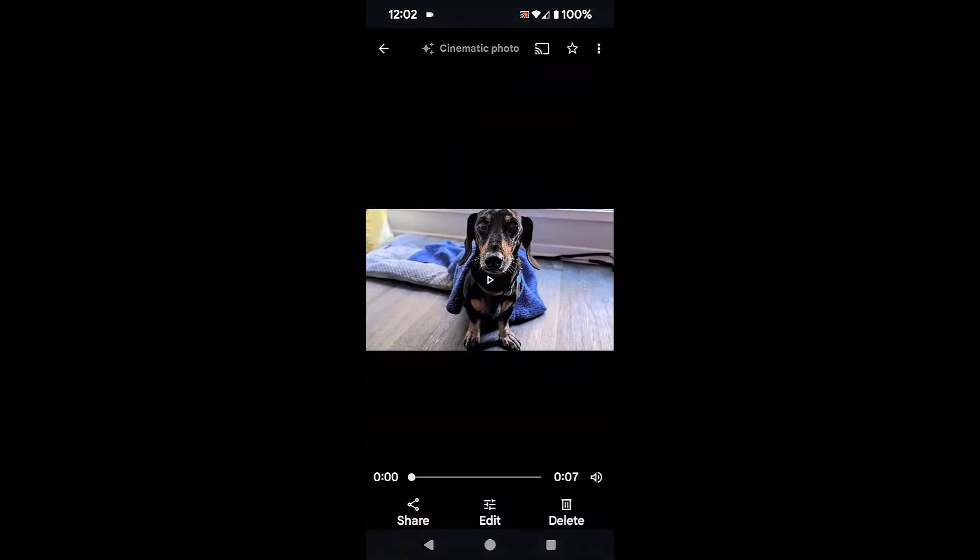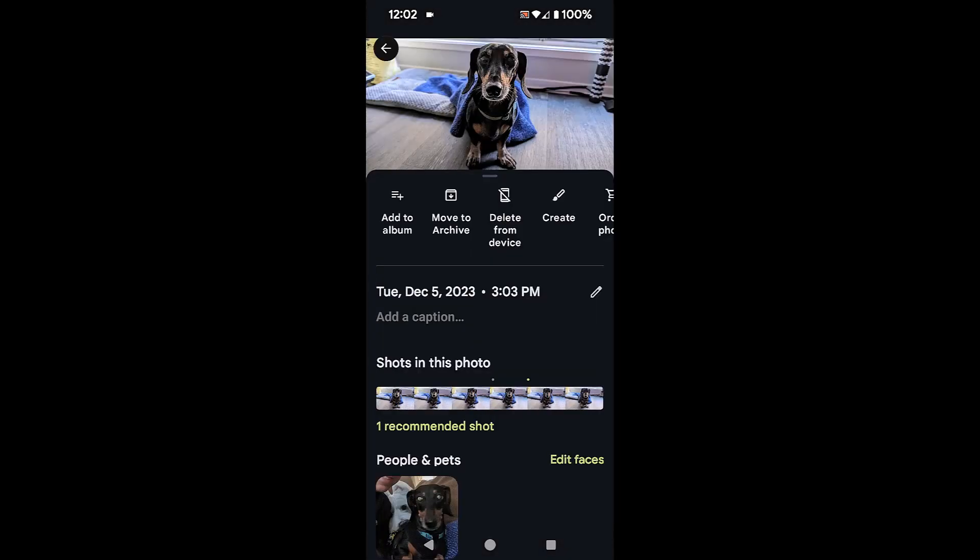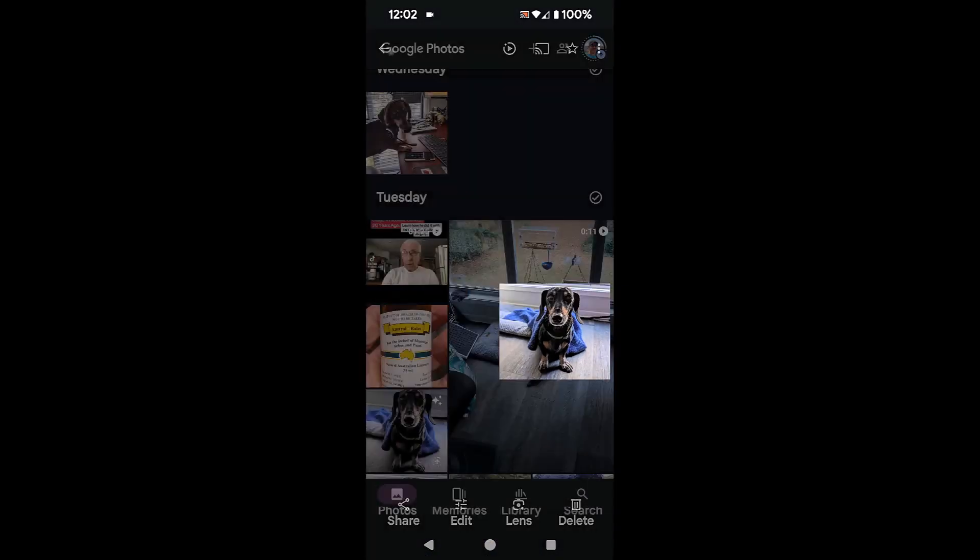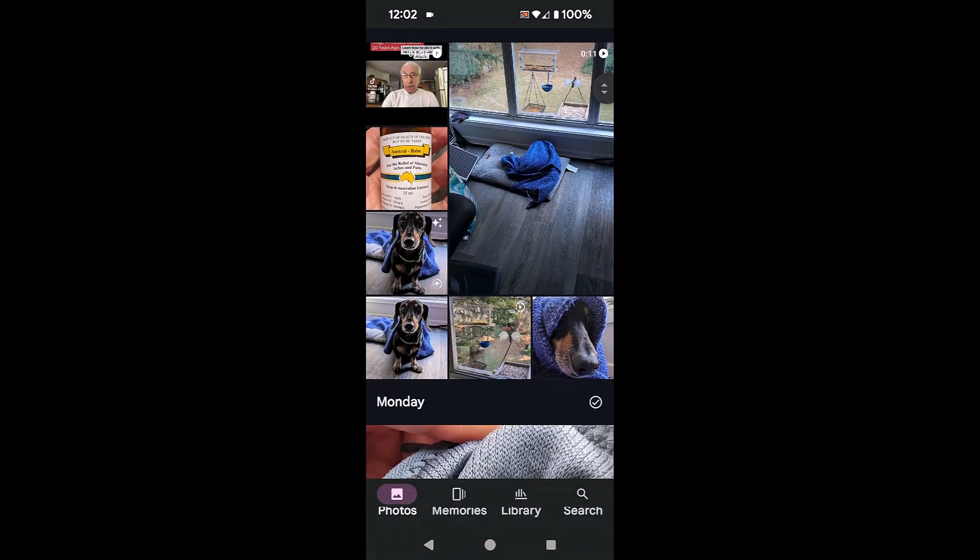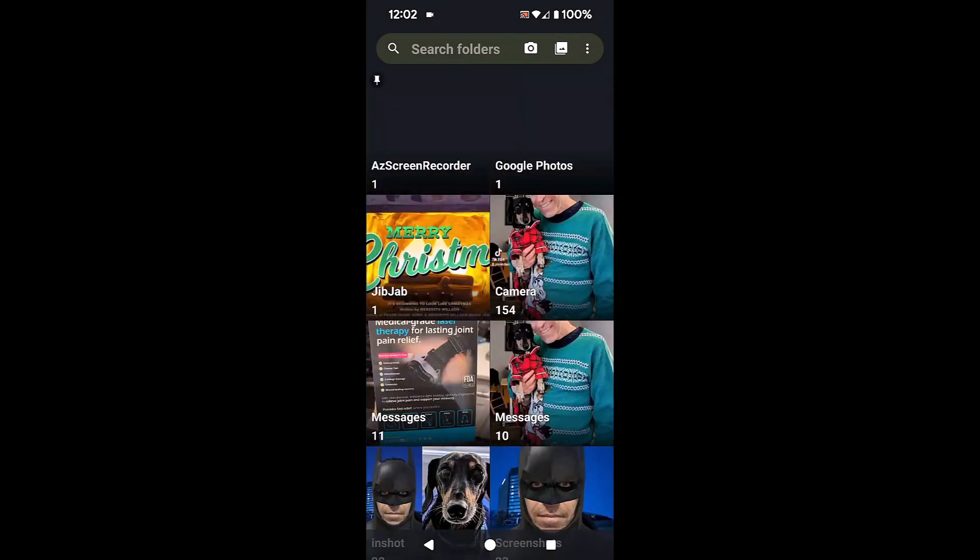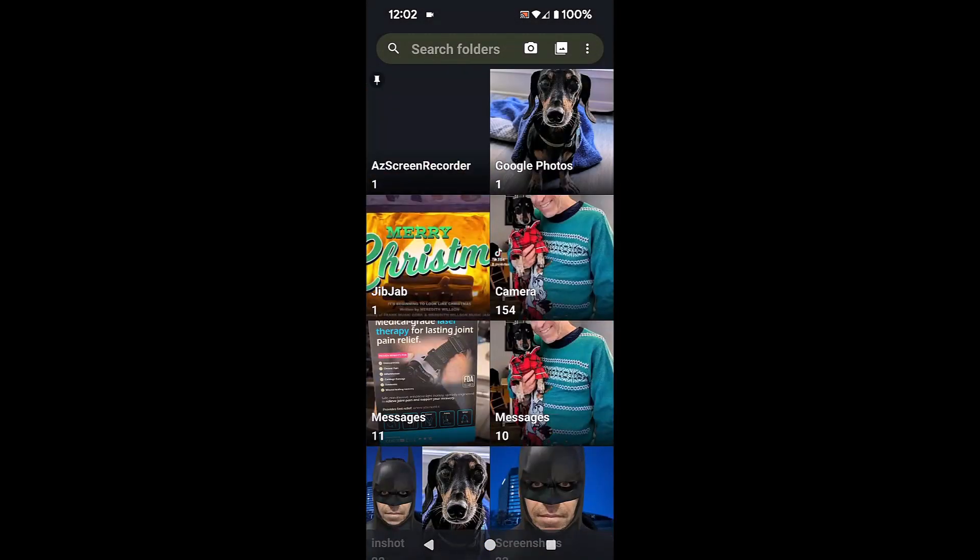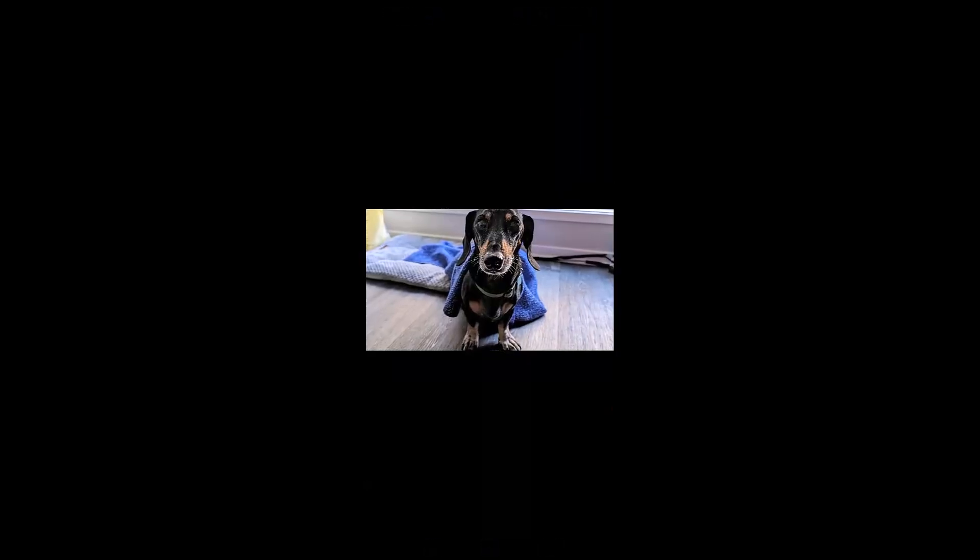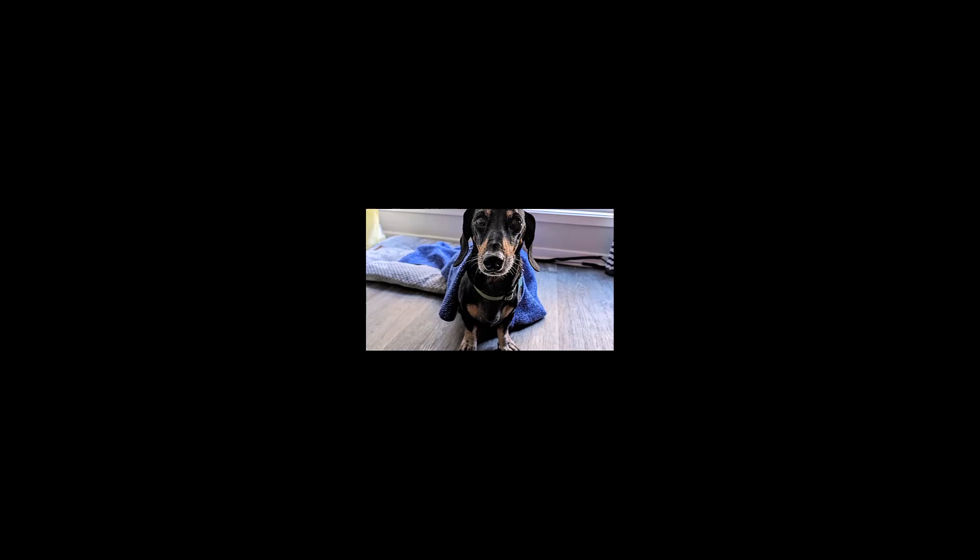And so now I've got the photo as well as the animated version there. And then it's also saved in my gallery on the phone and it goes into the Google Photos album. And there it is. So it's a great feature, fun, and I love it.